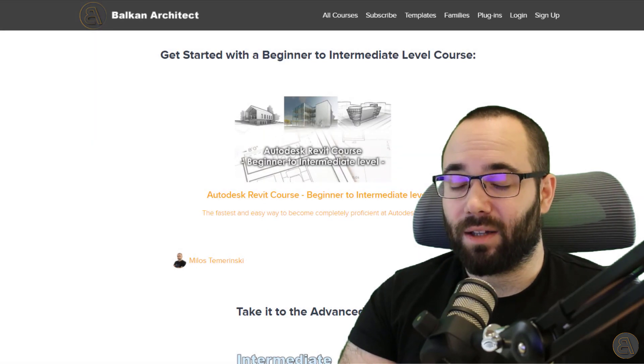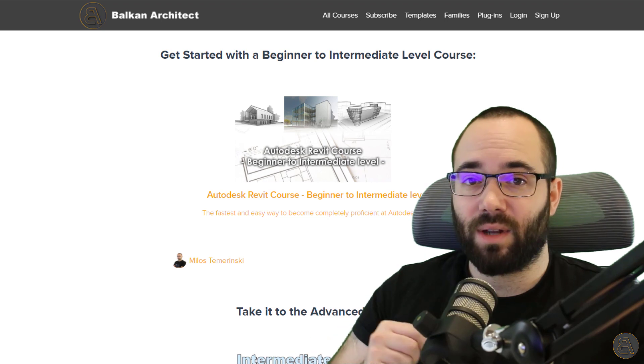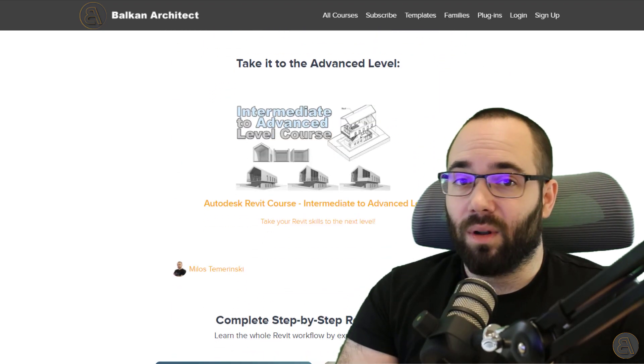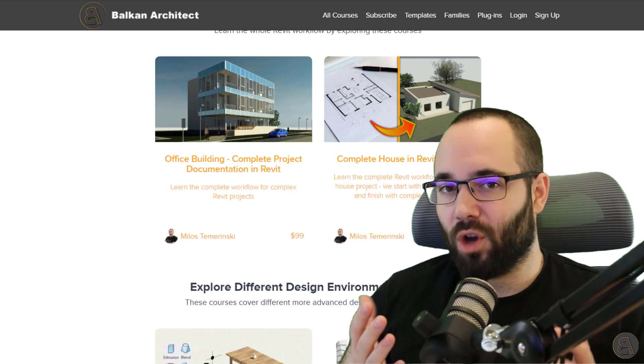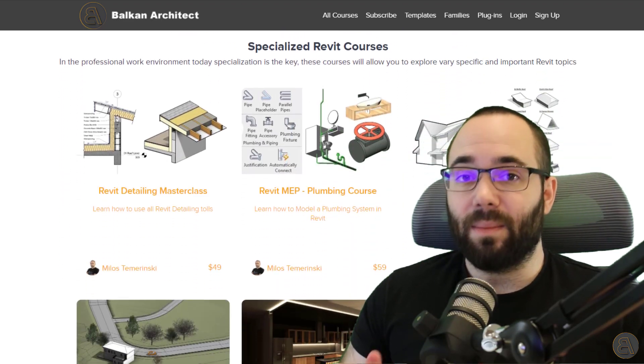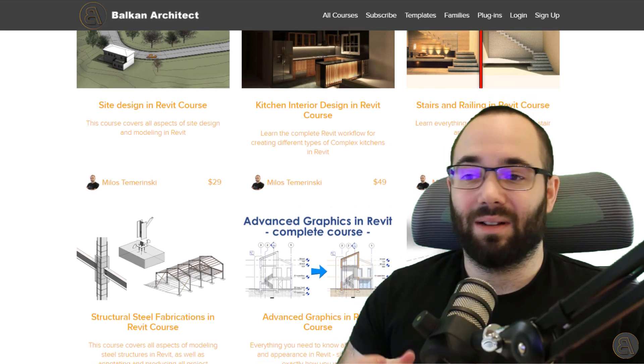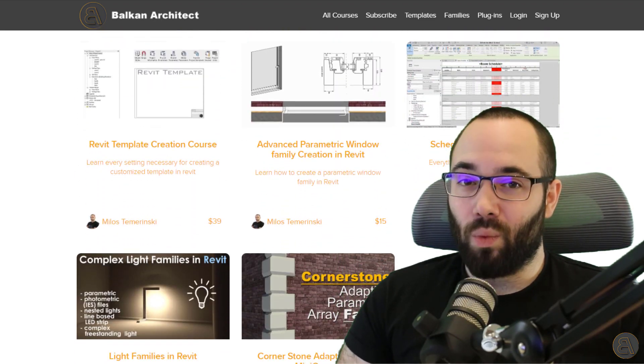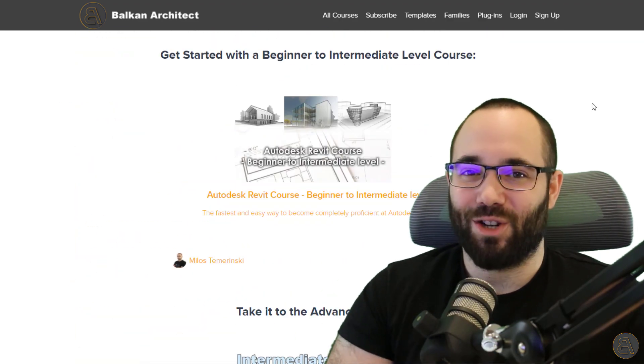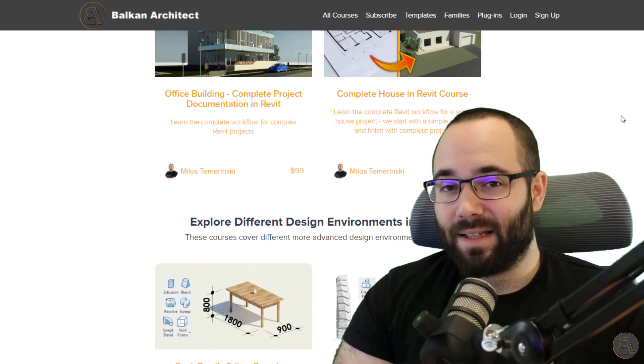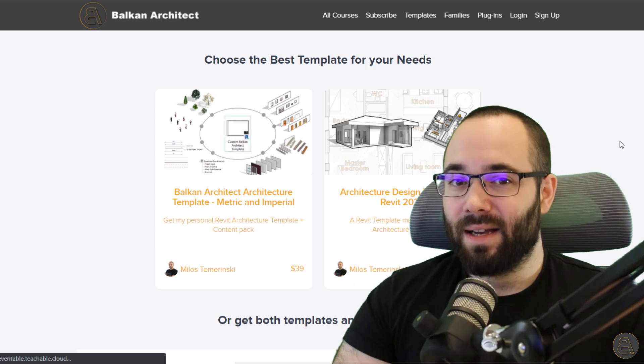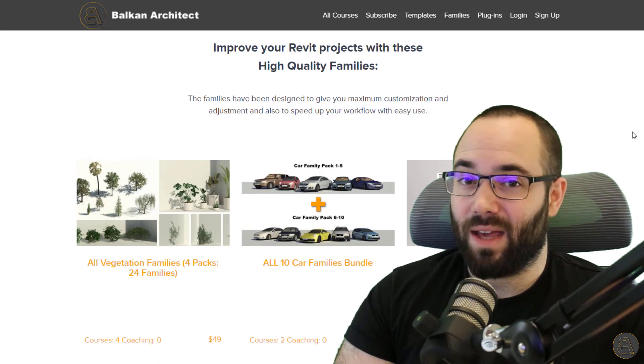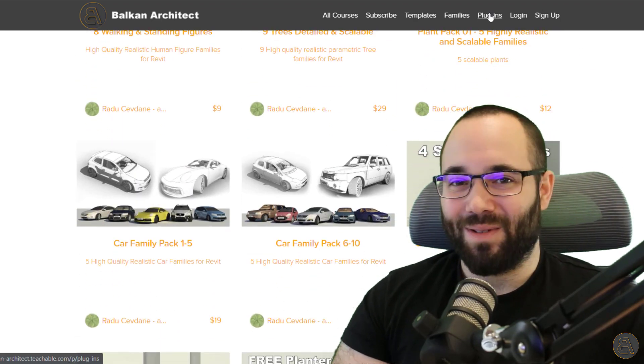Now, before we jump into that, I would just like to encourage you to check out my website, BalkanArchitect.com. It's going to be linked just below this video in the description and also up in the cards above. There I have all of my Revit courses where I take the extra time to go in depth and explore all of these complex topics in Revit and give you the best presentation. So you can pretty much learn everything that there is to know about Revit. I have over 120 hours of content and I'm adding more each month. So if you're interested, make sure to check it out. And there also you can find my customized ready to go Revit templates, some really high quality parametric families. And also quite recently we have added a plugin which might interest you as well.